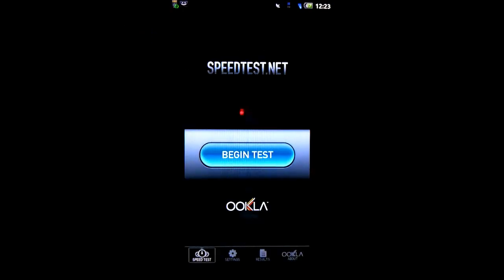I will now run the Speedtest.net application. I am on AT&T's HSDPA network. I have about three bars right now.